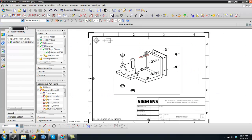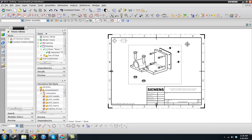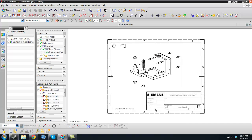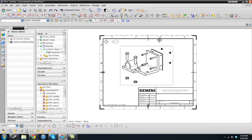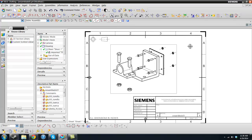This is how you make explosion views in NX UniGraphics. I hope this was useful and if you have any questions just let me know. Goodbye.